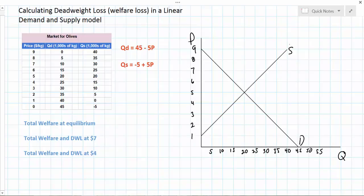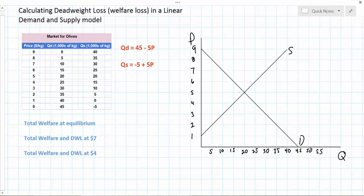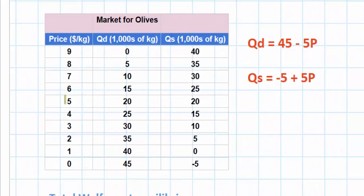We've plotted our demand and supply curves on our graph and we can see that the equilibrium price of olives is $5 and the equilibrium quantity is 20,000 kilograms of olives. If we were to set our demand and supply equations equal to each other we would find that the equilibrium price is indeed $5 and the quantity 20. It's also easy to see from our table because at that price quantity demanded equals quantity supplied.